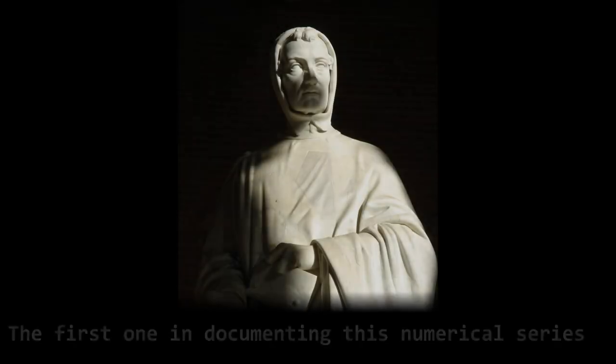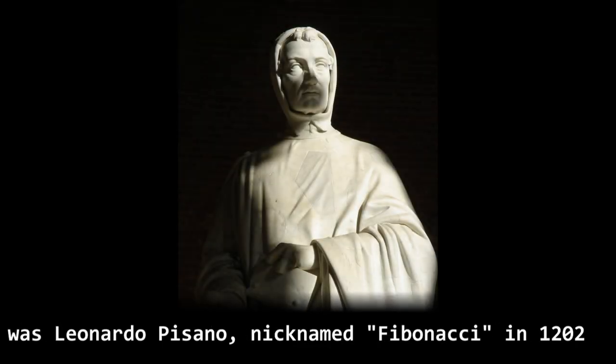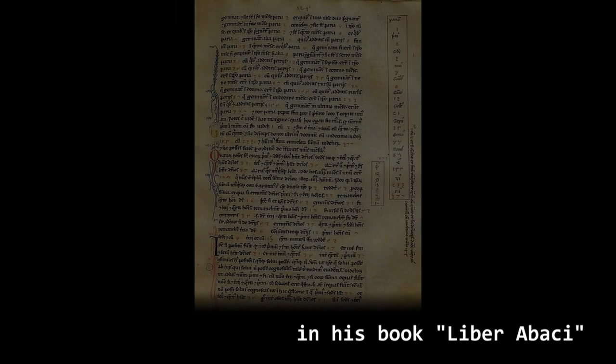The first one in documenting this numerical series was Leonardo Pisano, nicknamed Fibonacci, in 1202 in his book Liber Abaci.